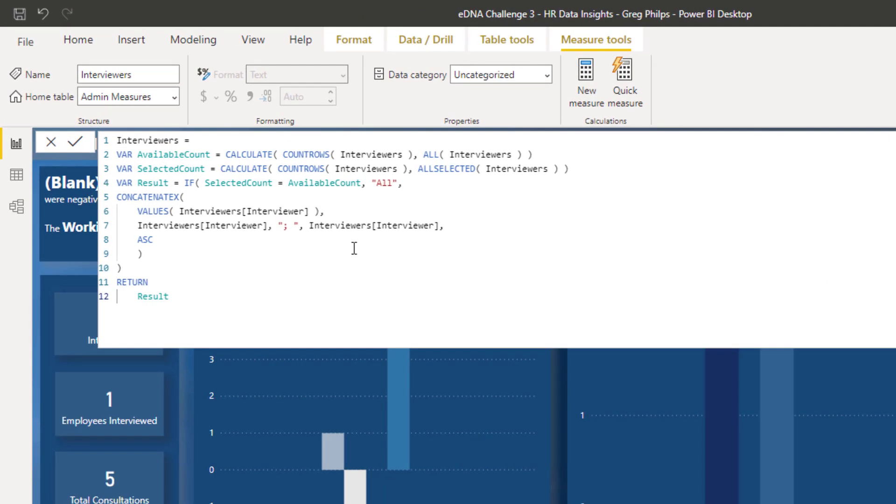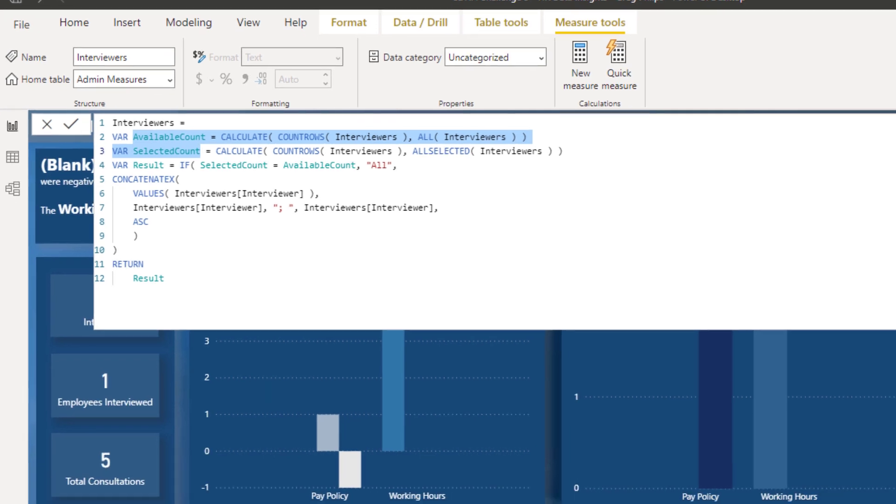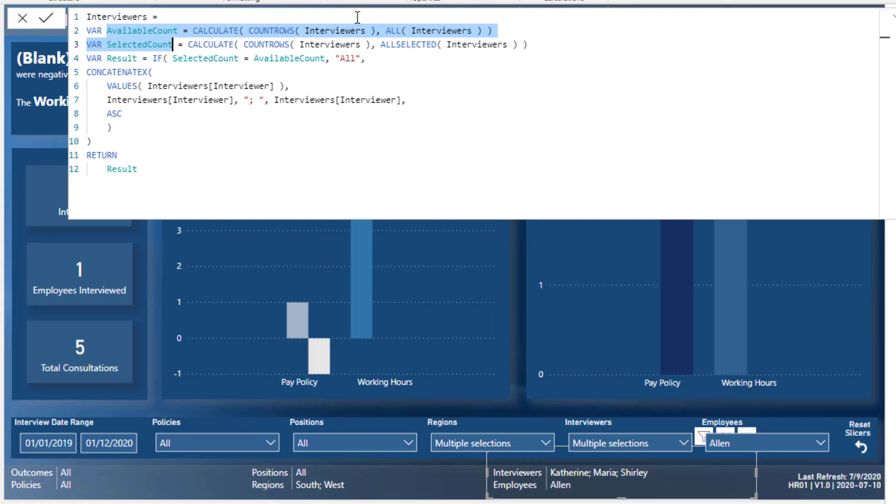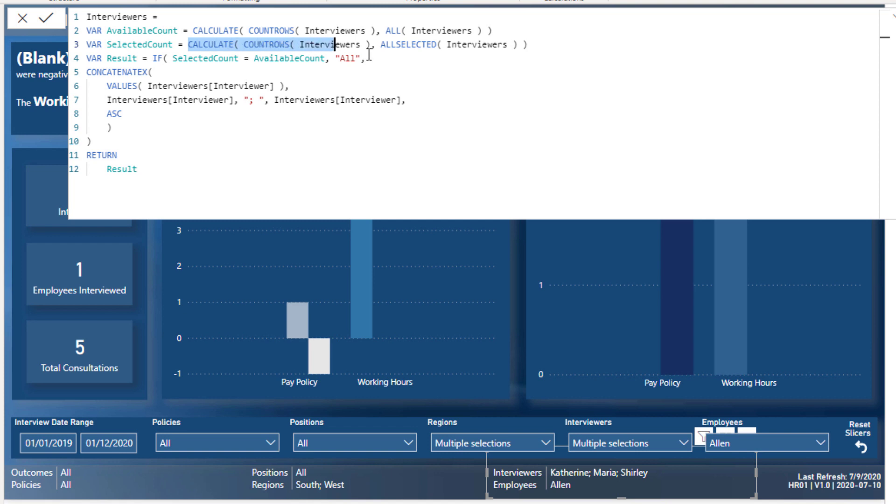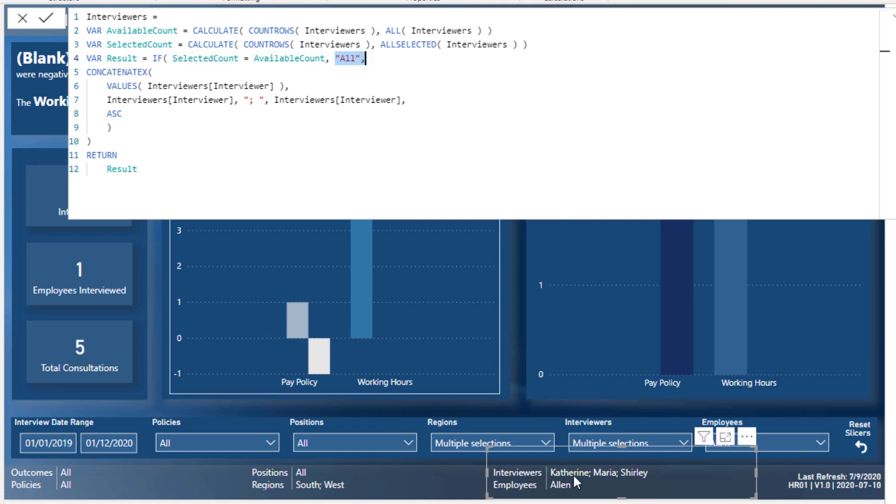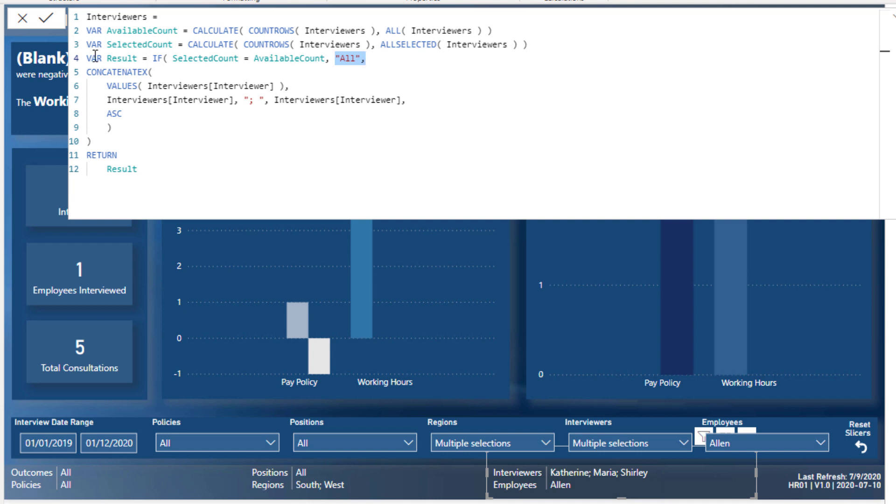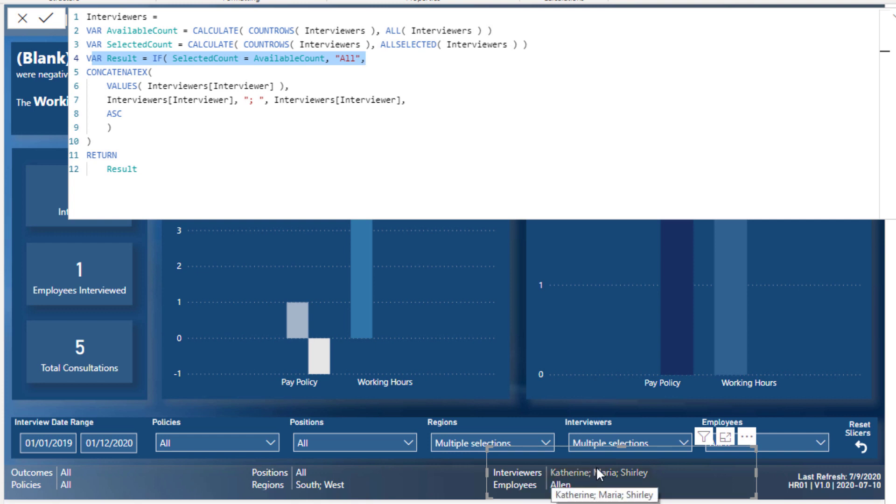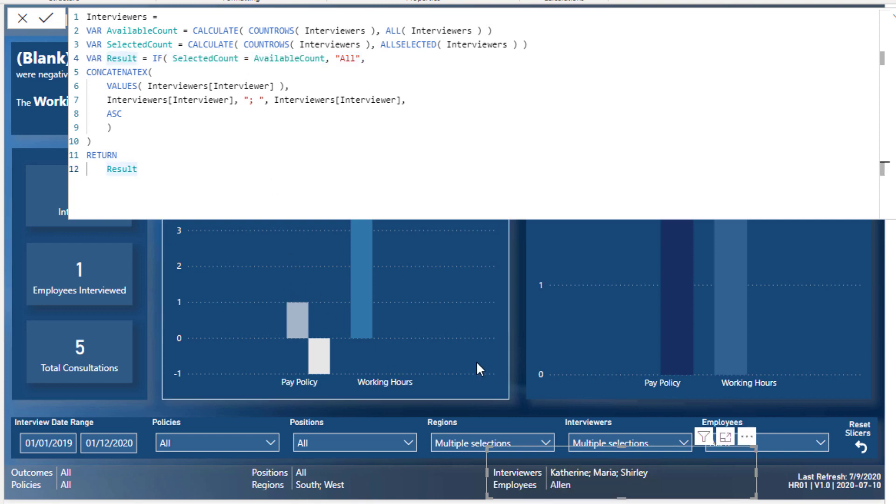He's used variables really effectively. Now what he's done here with these two variables up here is he's made sure that not everything was selected. He's calculated how many interviewers are there in total and then how many interviewers are selected. If they are equal to the same thing, then we just want to say 'all'. We don't want to list out every single person here because we don't need to if we know that it's just all. So that's just a little bit of a check to make sure that this doesn't get too overwhelming.